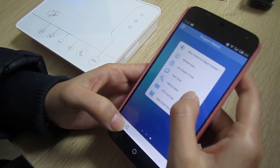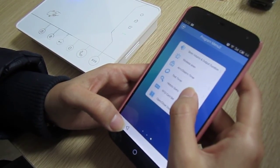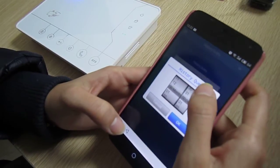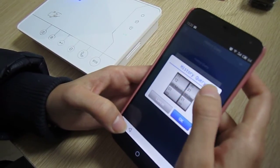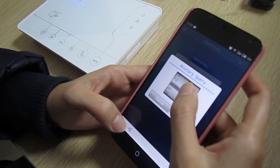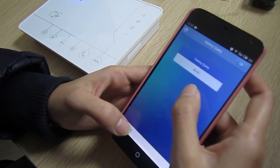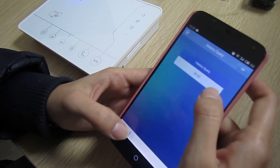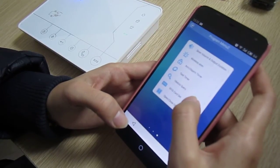Next is history query. You can choose which month and which day you want to query the history of alarm events.